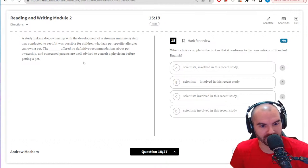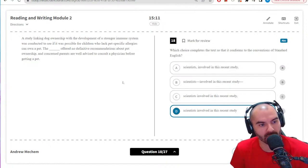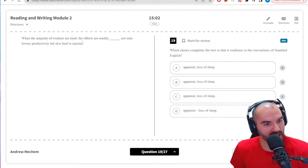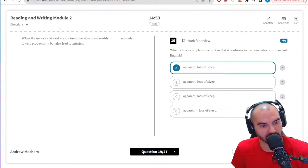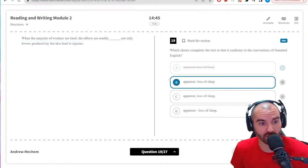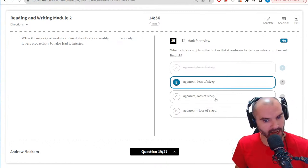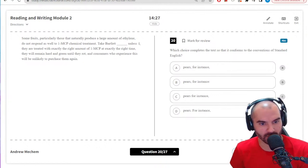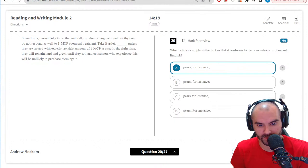The blank offered no definitive recommendations — scientists involved in this recent study offered no... no reason to use a comma before the verb and no need to separate 'scientists involved.' Majority of workers are tired, effects are readily — not A. A comma would be a comma splice joining two independent clauses. Colon seems good: 'readily apparent — what are the effects? Colon: loss of sleep, not only lower productivity' — going with B. Take Bartlett pears for instance — commas are used around 'for instance,' so B is the best choice there.